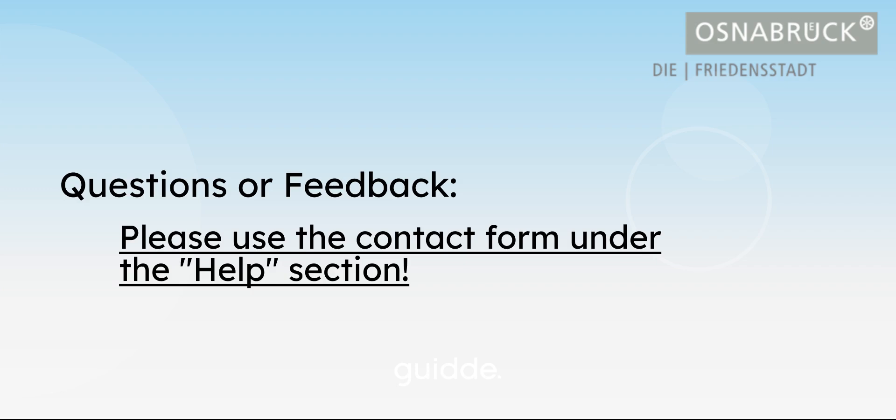For questions and feedback, please use the contact form in the service portal. Have a great time.